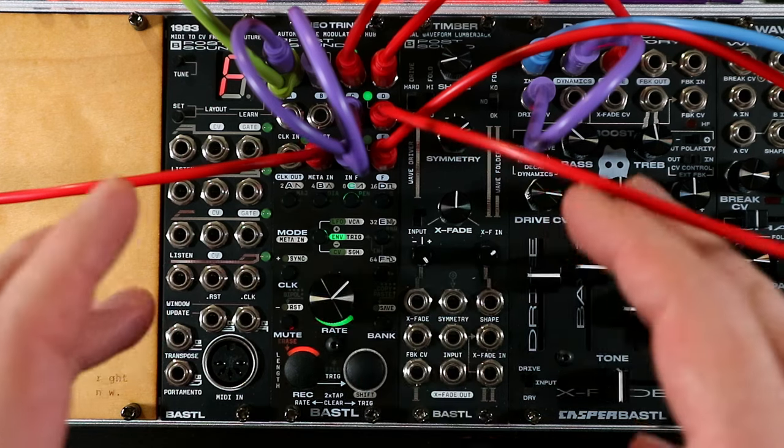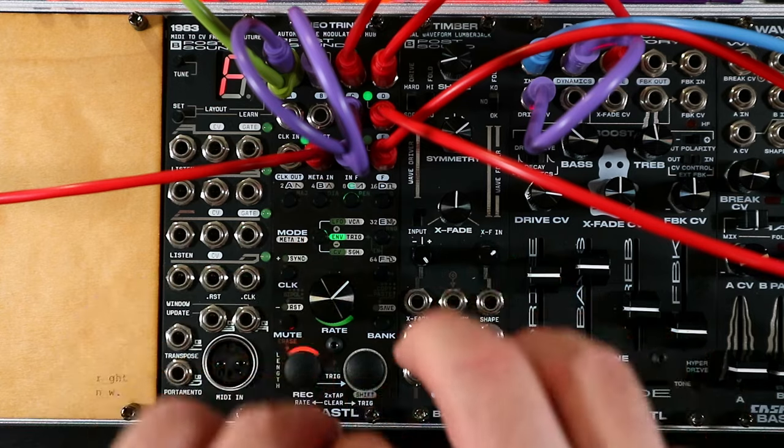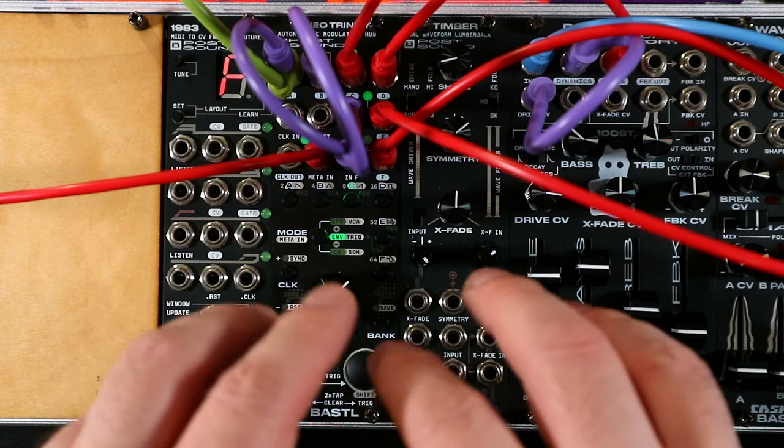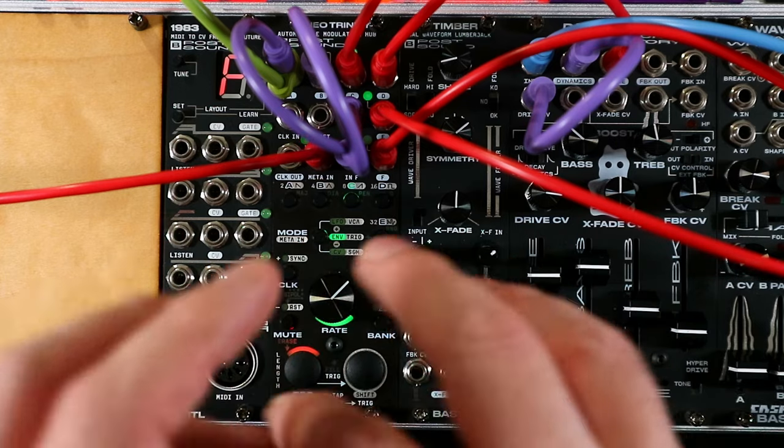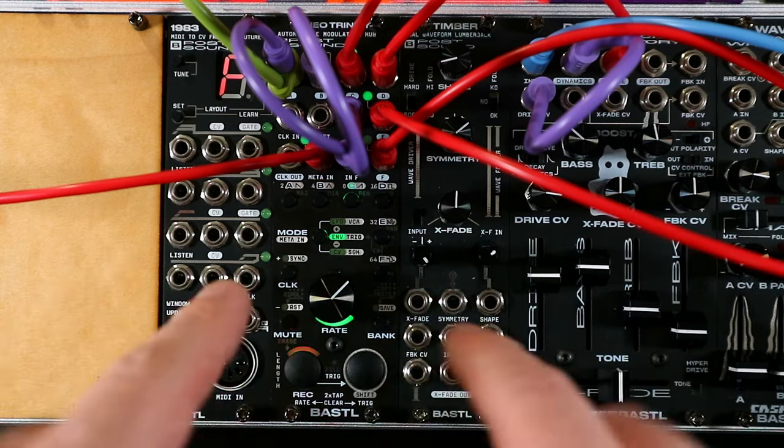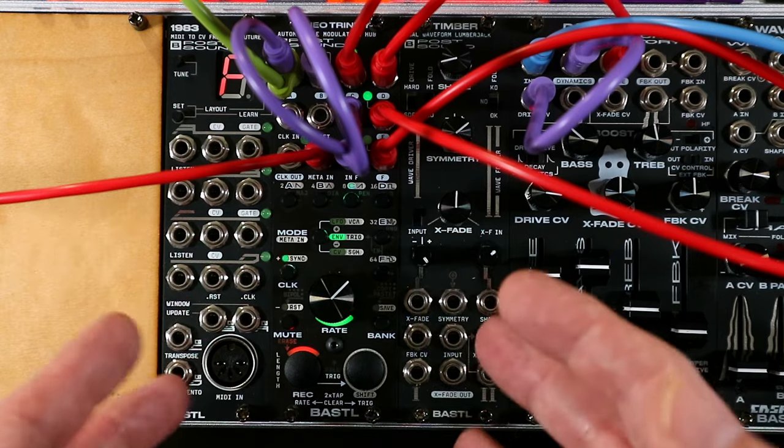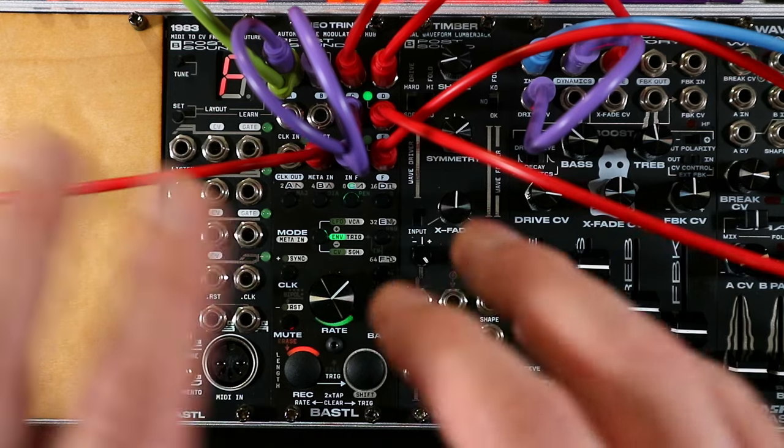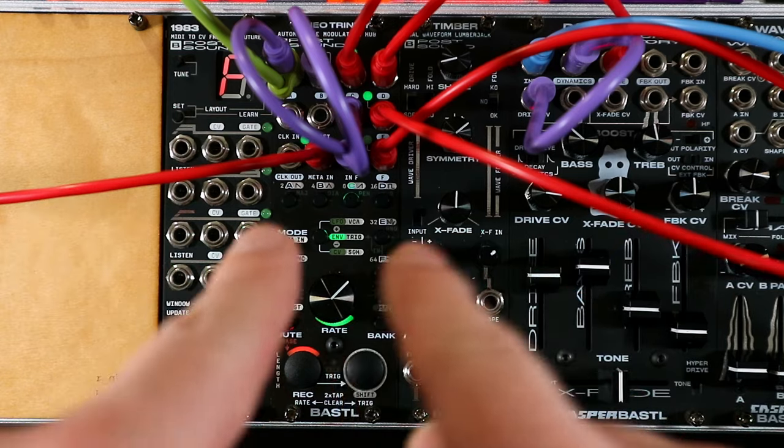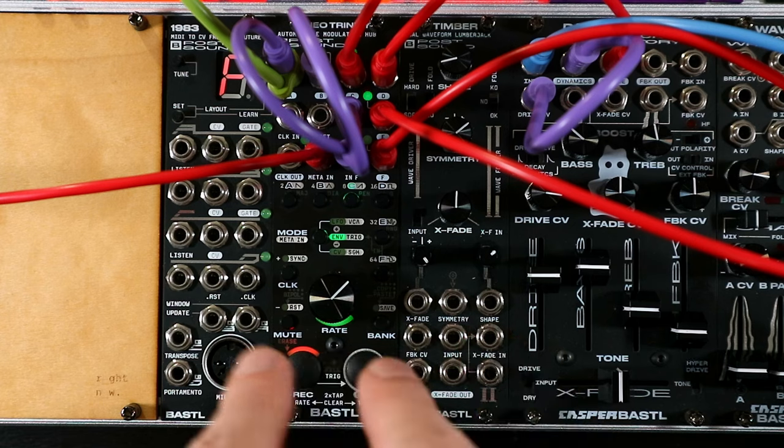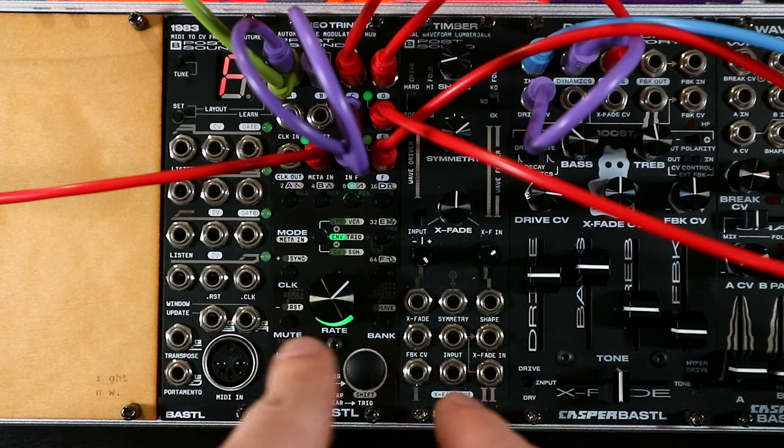If you follow my channel for a little while, you'll know that I have a habit of turning things that aren't drum machines into drum machines. So here's Neo Trinity being a drum machine, and to be clear, all of the sounds that you're hearing are coming from Neo Trinity.